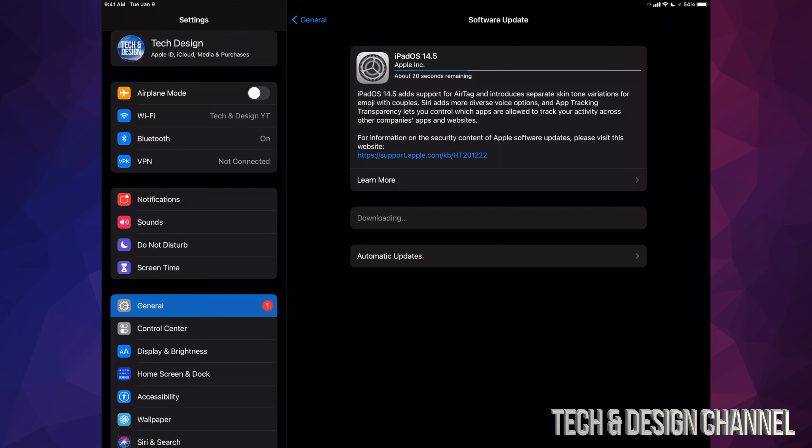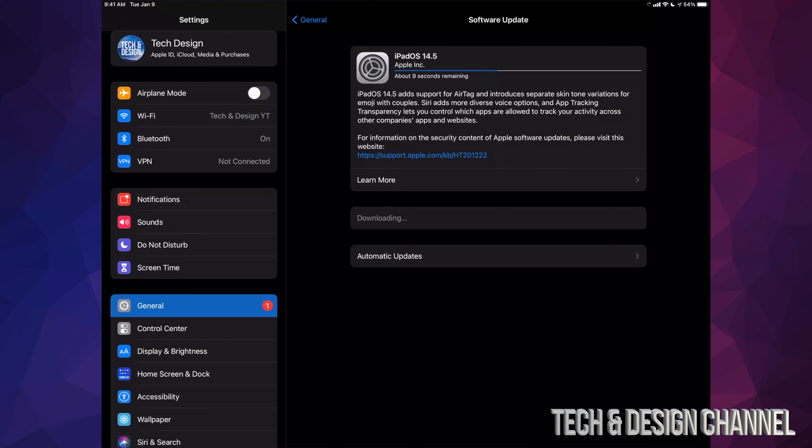Although you need 50% of your battery to do the update, I still suggest—even if you have more—just hook it up to some electricity and let it charge while it's doing the update. That's just in case, especially with older devices where the battery doesn't last as long. For now, we're just going to wait for the download to happen.